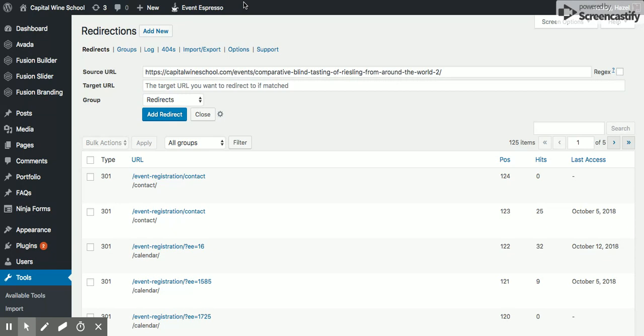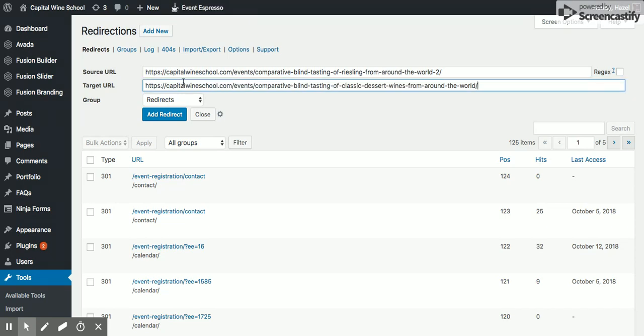And I'm going to copy the new URL that you just updated it to. So that way, when people click on the newsletter, it's going to forward this link to the new one.